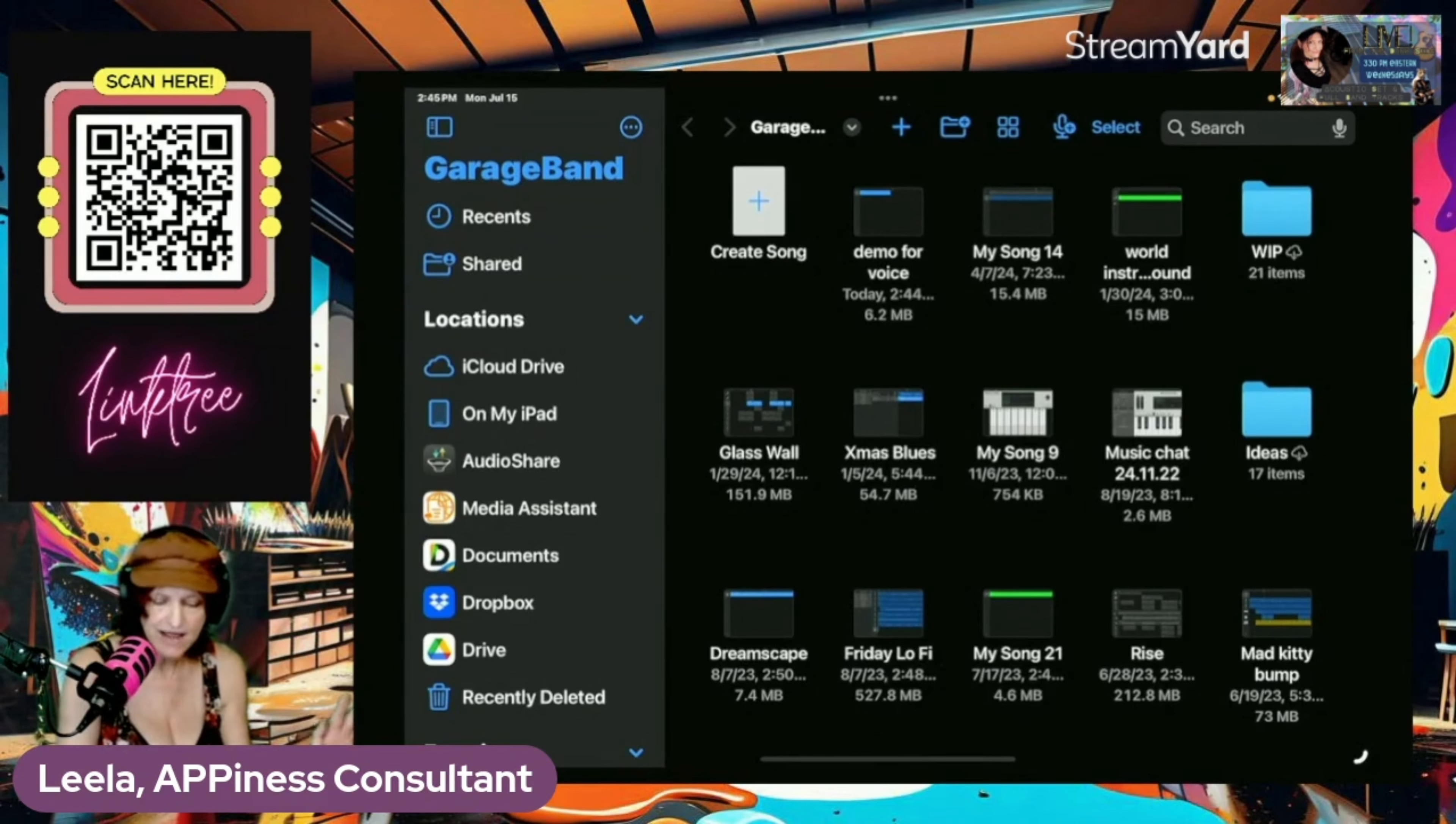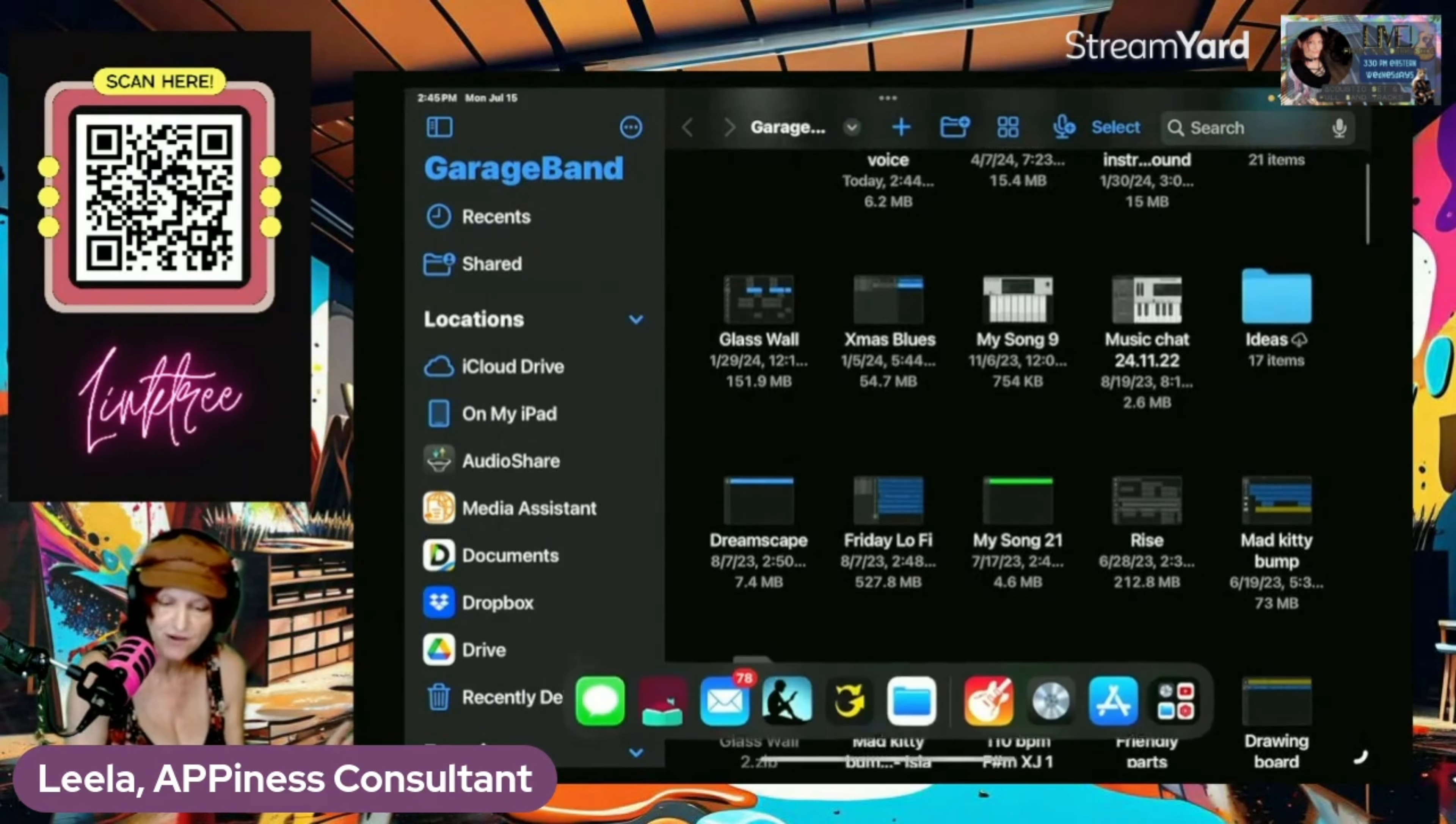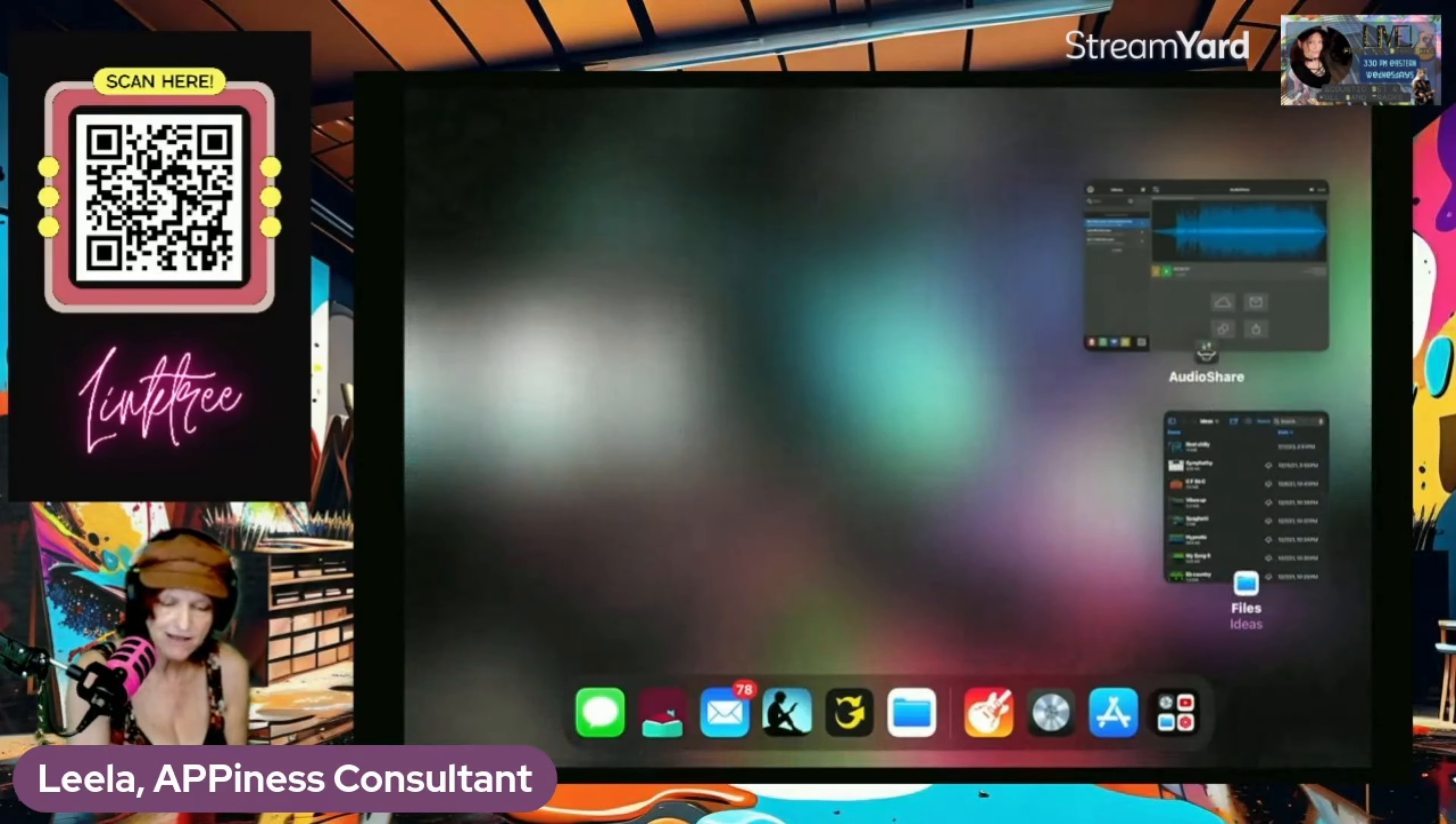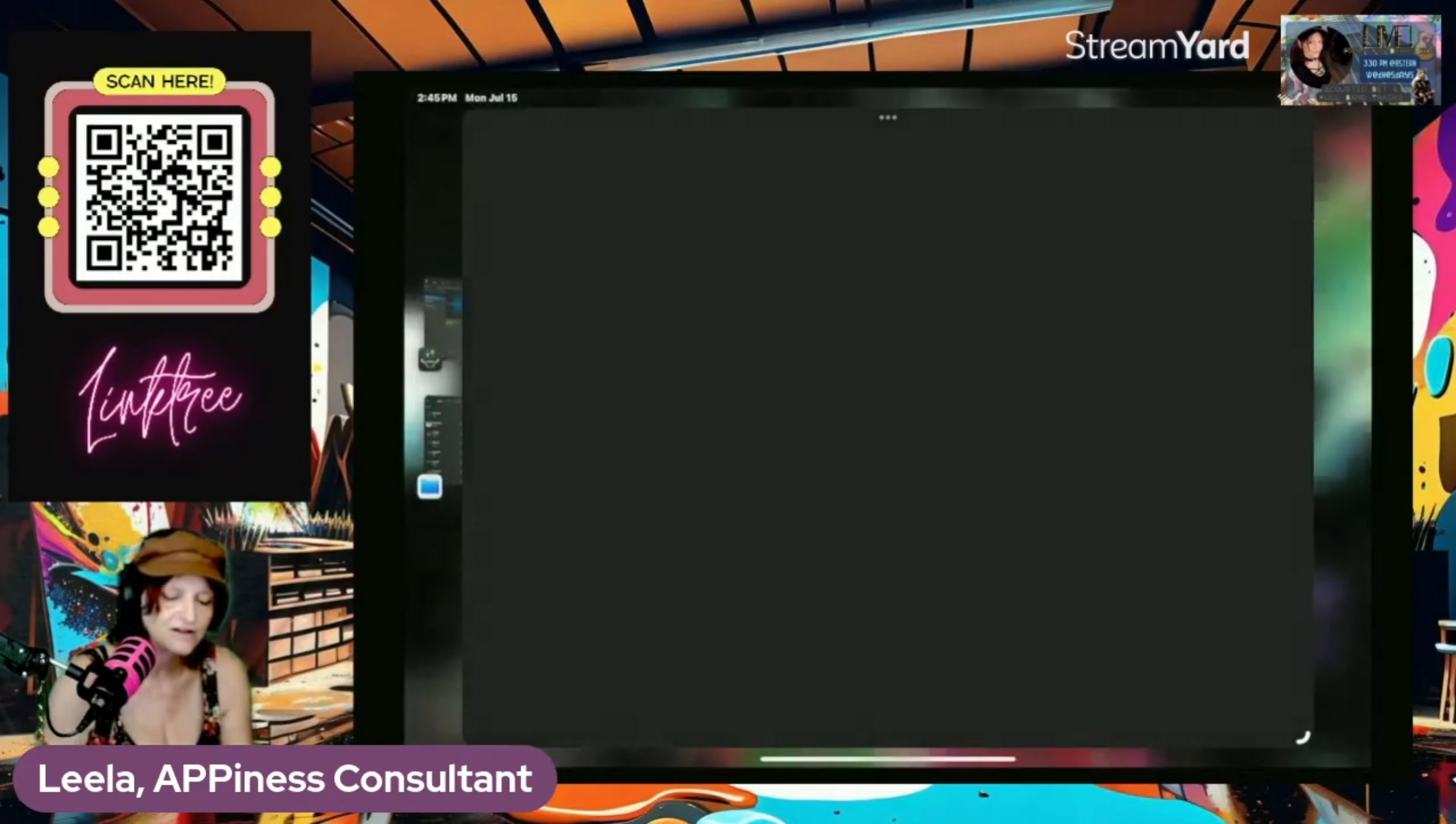All right, so we're going to exit all the way out of this demo for voice. All right, now we're going to come back in, we're going to reopen Logic, and hopefully this works.